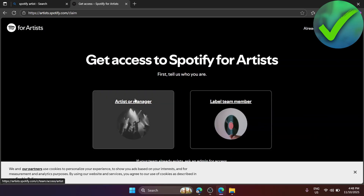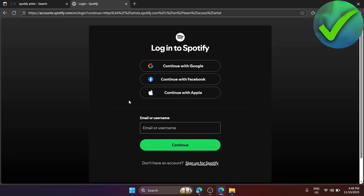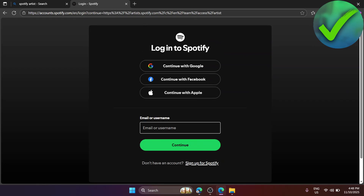Click on 'Artist or Manager' since we're creating a Spotify artist account. Once you're on the next page, log in to your Spotify account. If you haven't created one yet, sign up. If you already have an account, log in — I'm going to continue with Google.